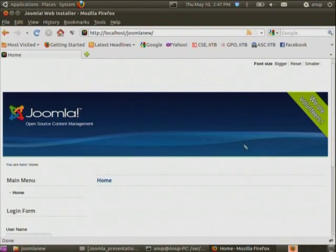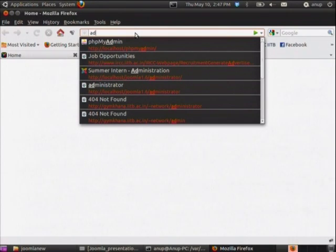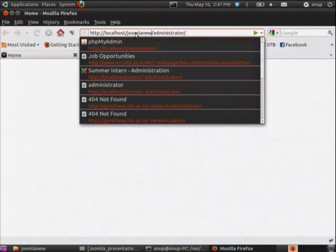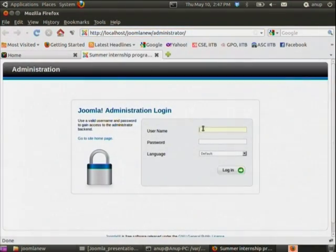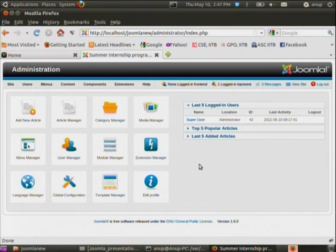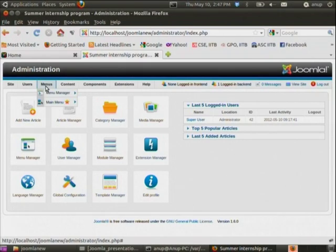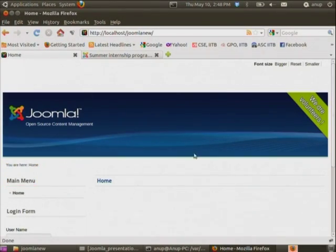Let us view our site — we have created a site. Let us also view the administration page. It has all the managers: module manager, extension manager, media manager. You can add your content here, add multiple menus — right now we have only one menu, the main menu.